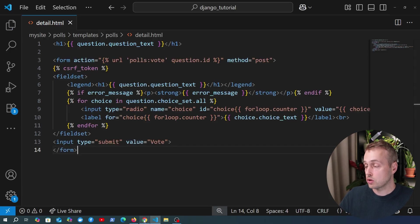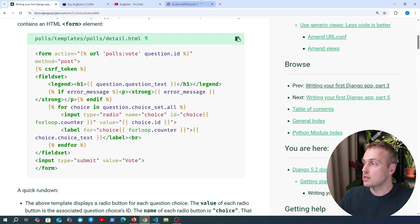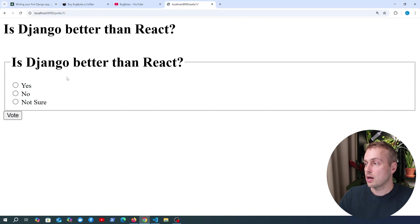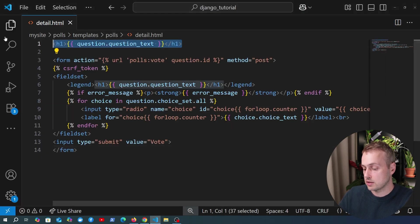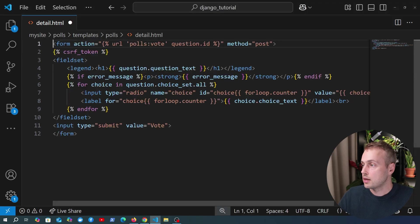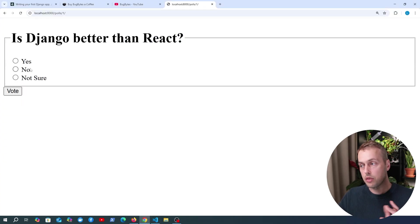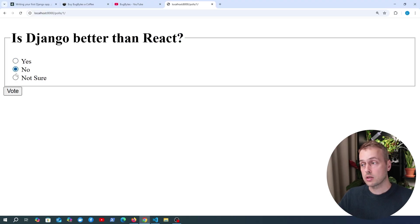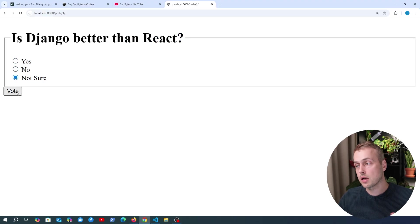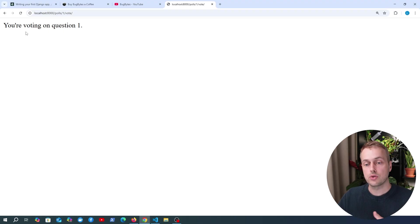Before we explain the code, let's go to the page and have a look at what we have. We have a simple page but there's also a duplicated header, so I'm going to remove that header at the top and save. Now we have the header and then the three options — they're not just bullet points, we can actually select one of these options and when we click the vote button we're taken to a new page.